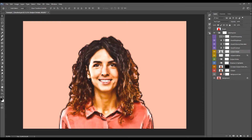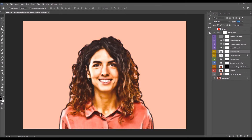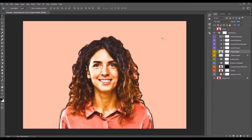Next is the Subject Details layer. These layers reveal a lot of detail in your subject. You can change the opacity of this layer to control how much detail you wish to reveal. I'll keep it at the default.